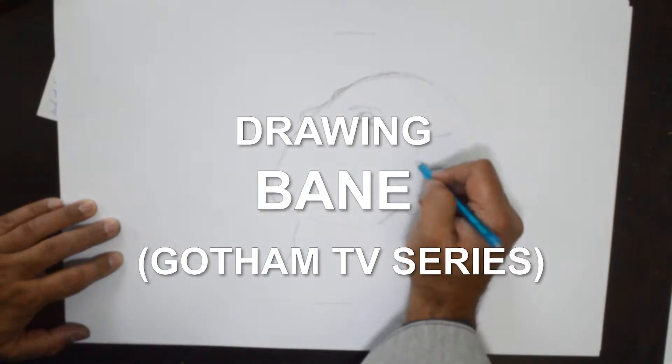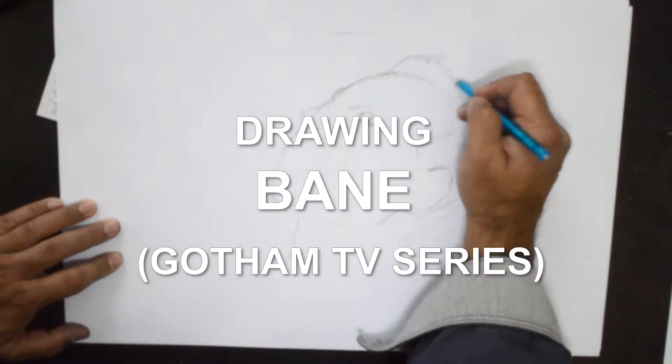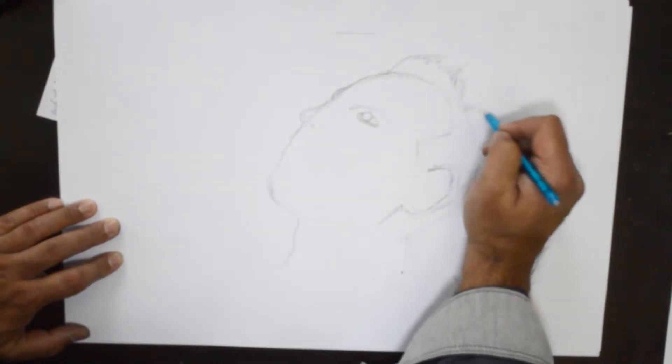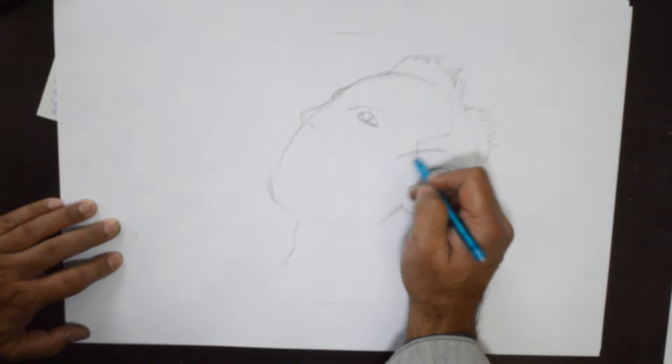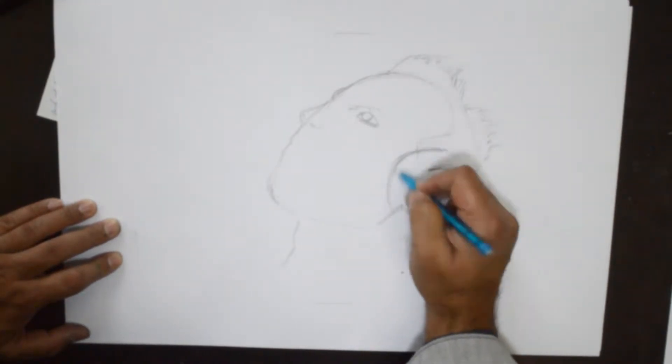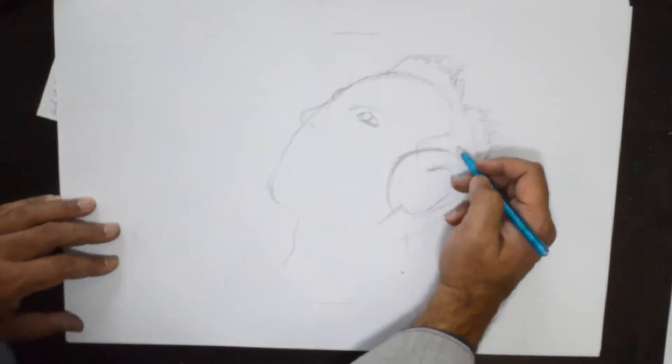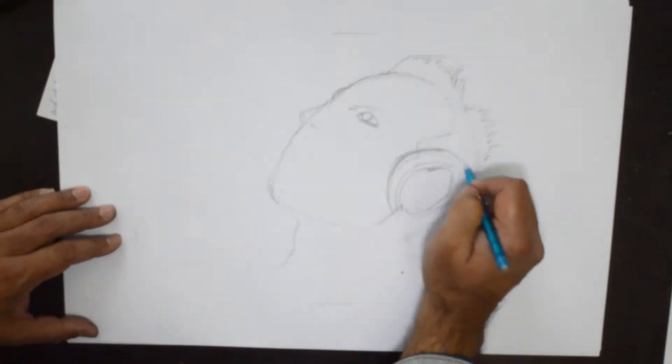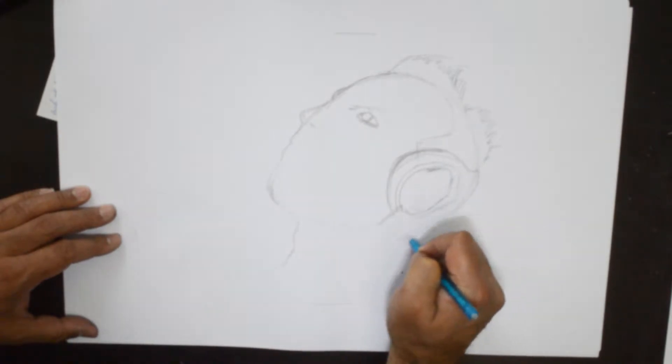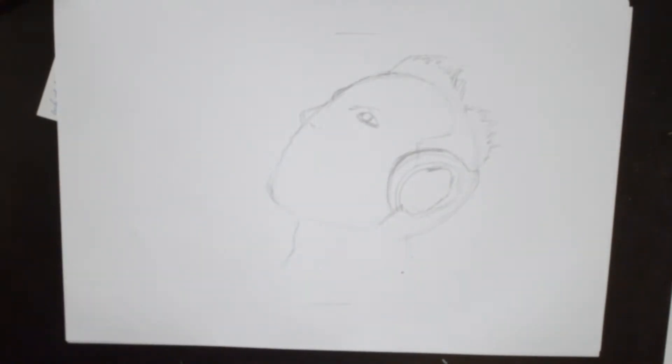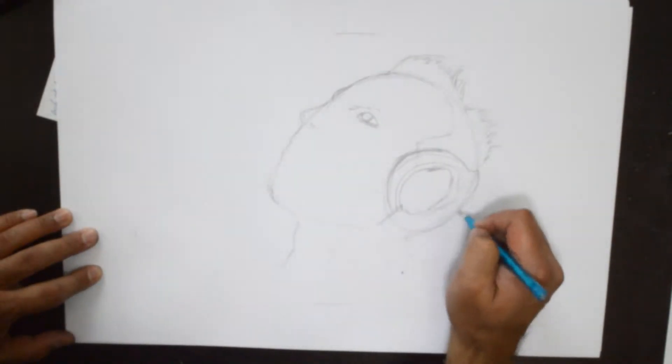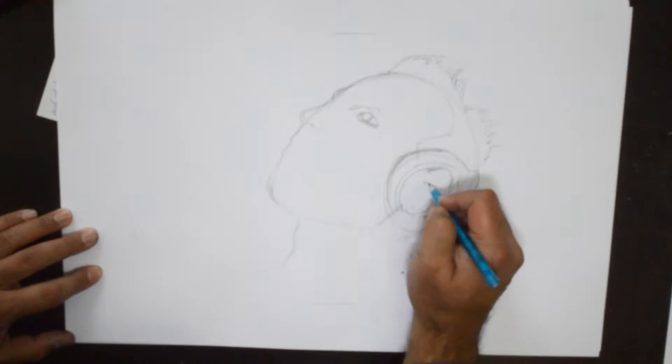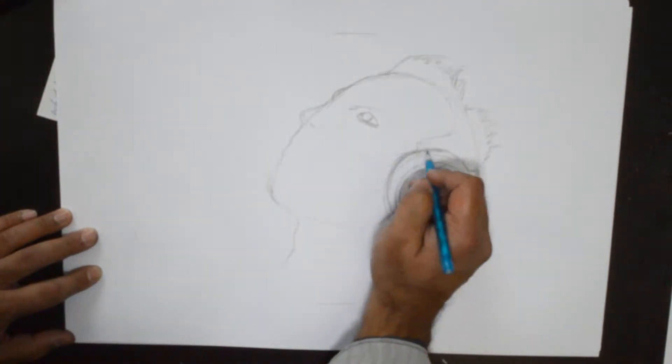Hello everybody, today we're going to draw Bane from the Gotham Batman series that is being broadcast on television. I think it's in its final season. Bane was one of the main characters, one of the main antagonists.